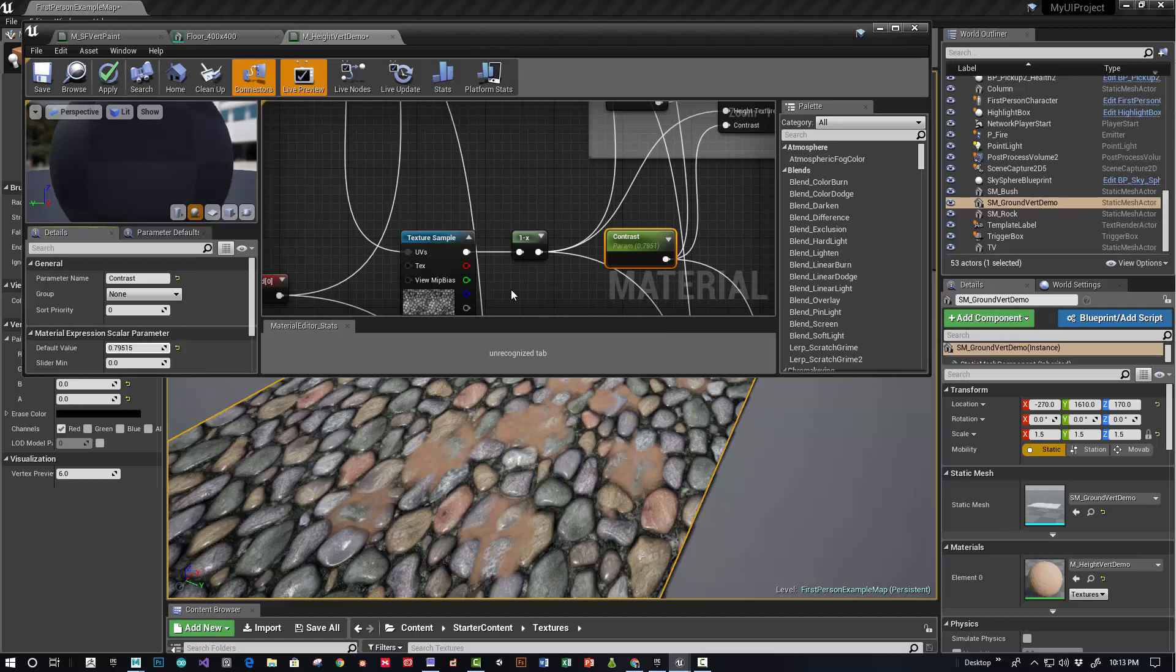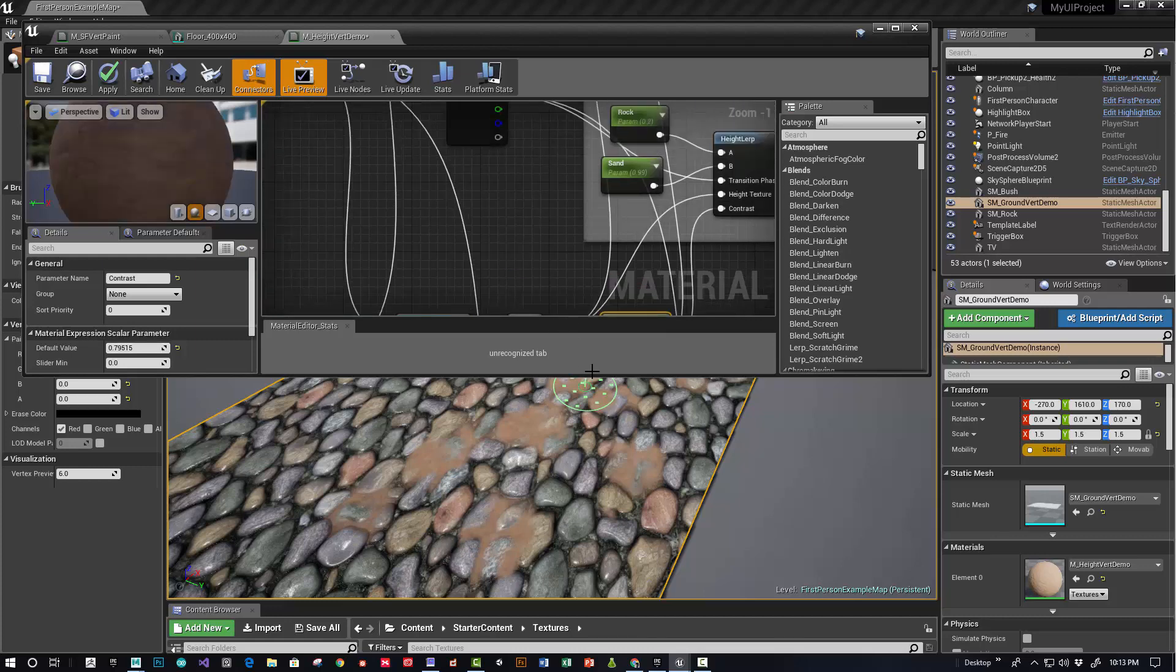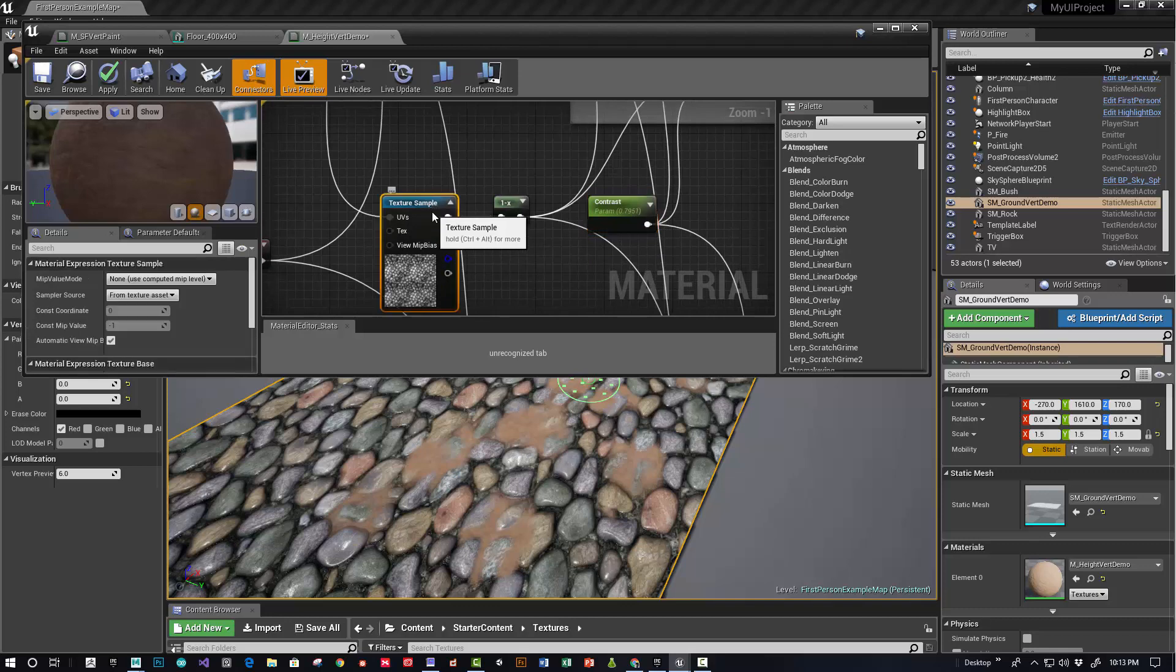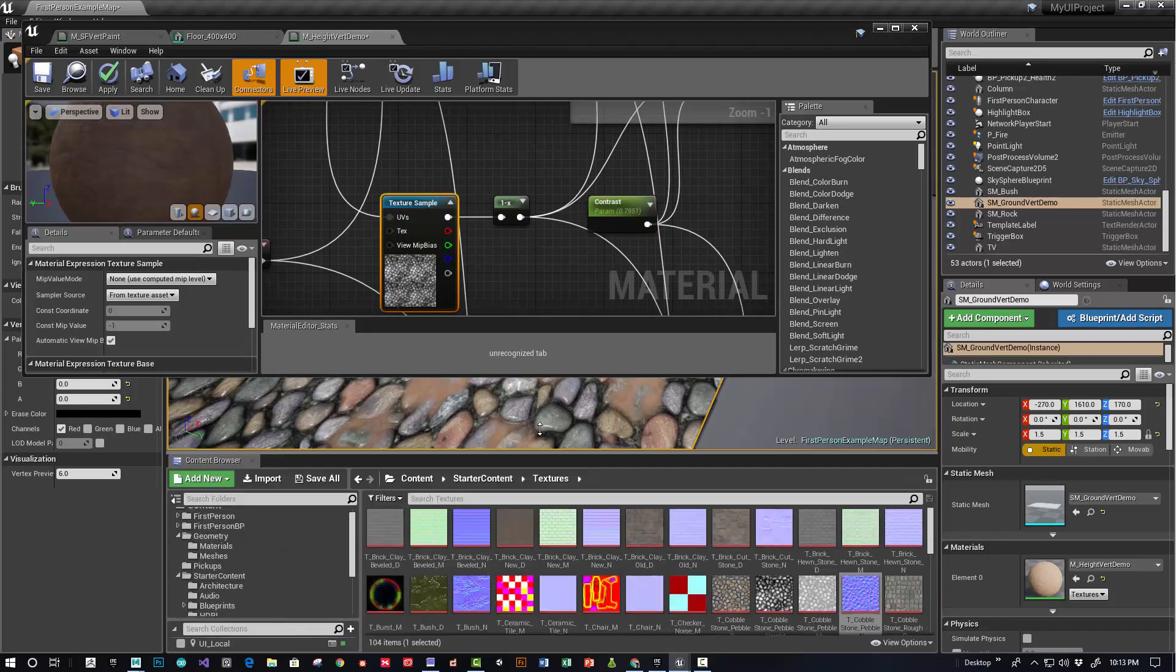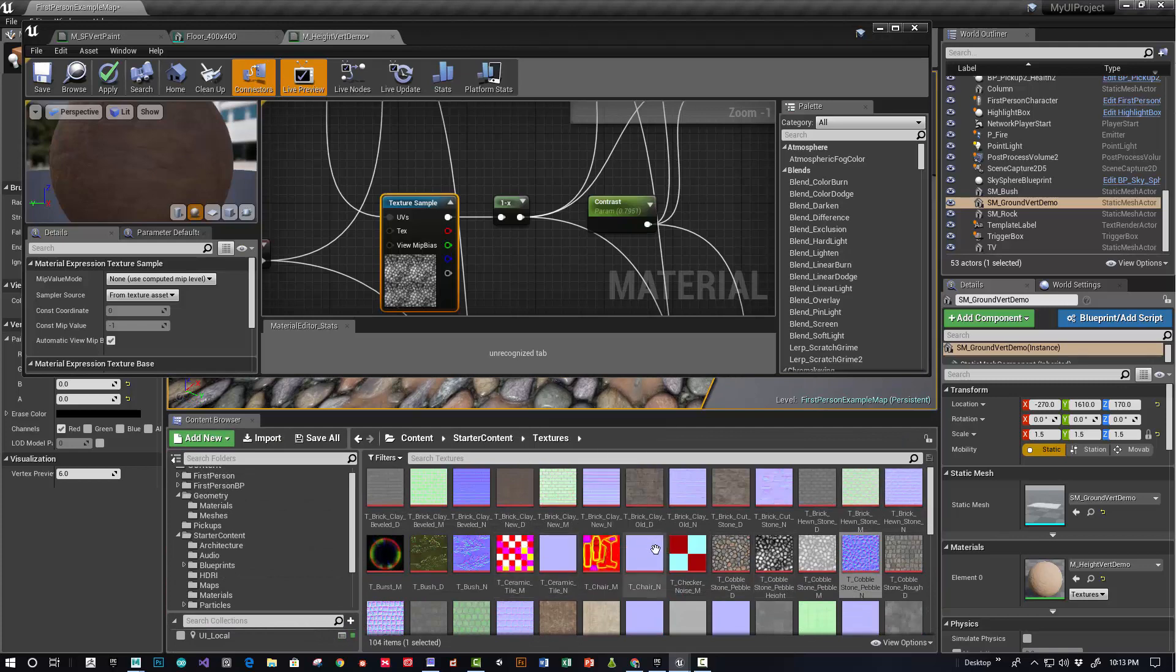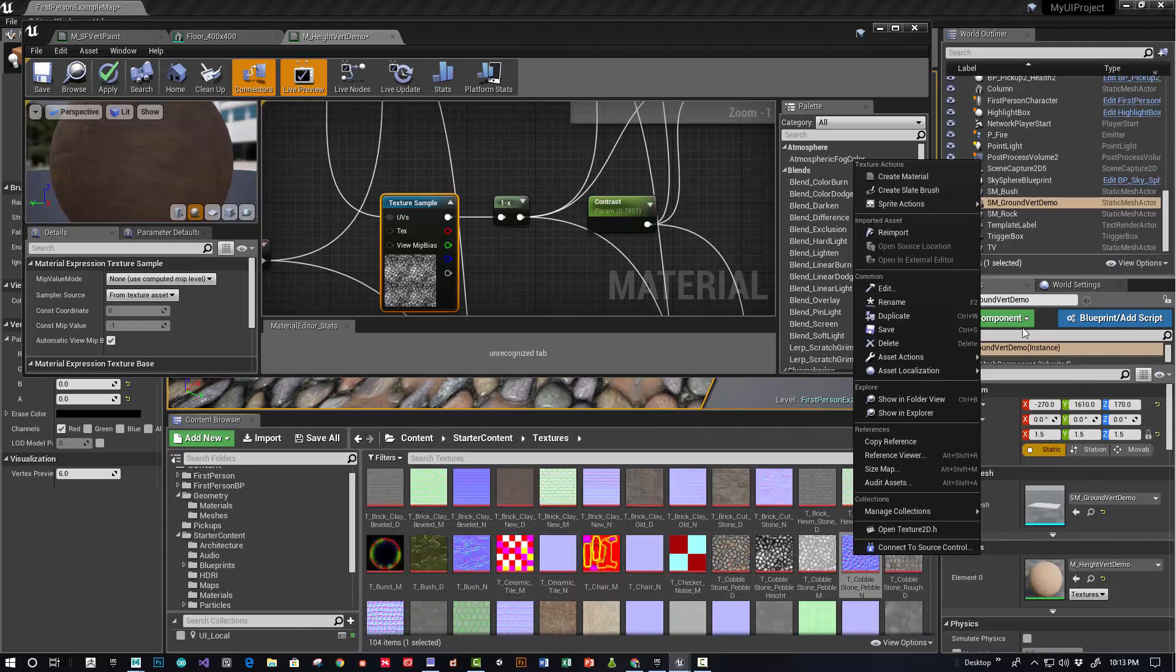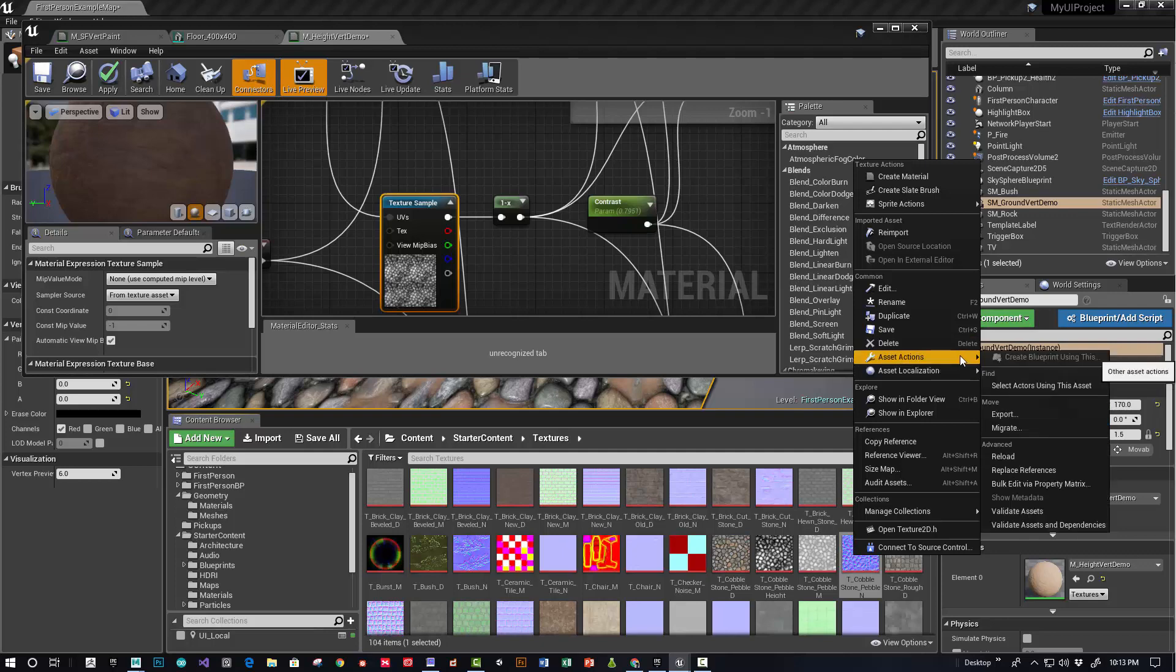Then the final element that needs to plug in is the height texture. So what I did was I just went into the materials that came with the engine. So this cobblestone, right-click, you can go to asset actions, export.